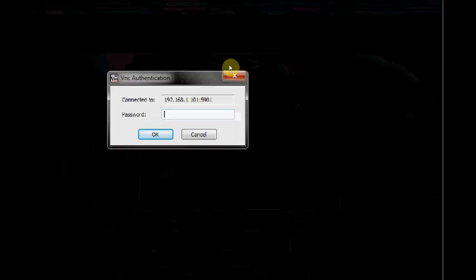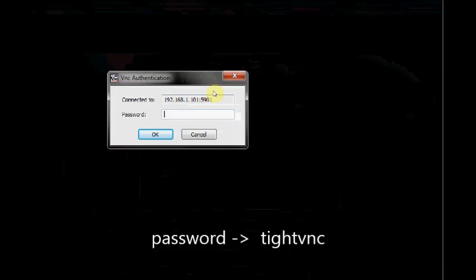It will ask for authentication. You type in the password. We are given password TightVNC. Click on connect.